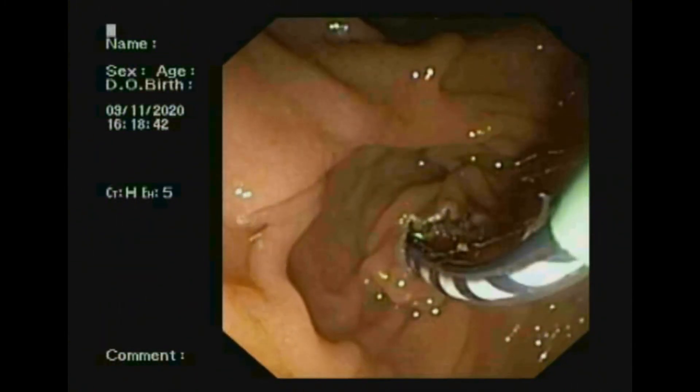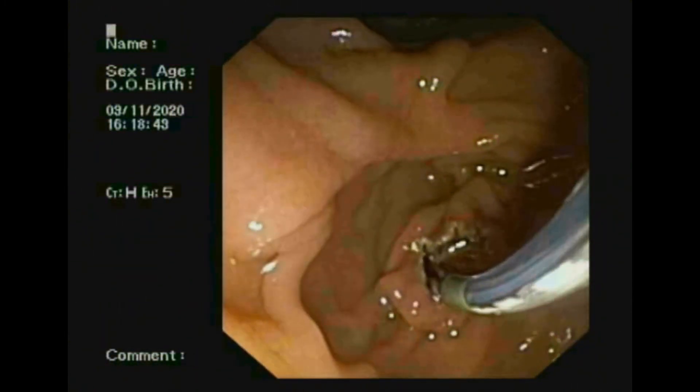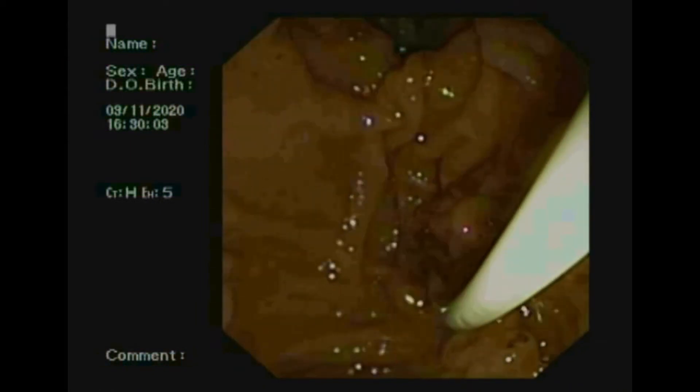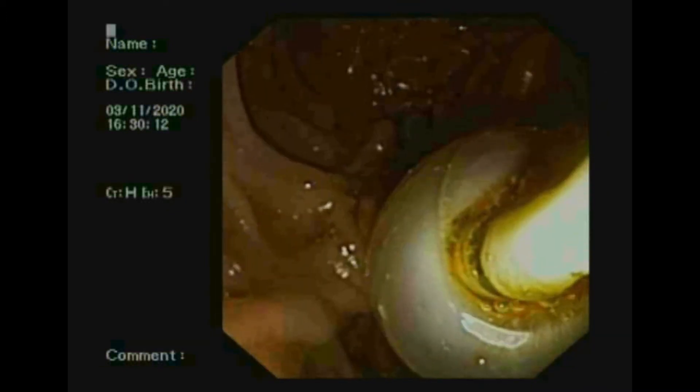I made a wide sphincterotomy, wide enough to remove the CBD stone. After sphincterotomy, a balloon was passed over the guidewire into the CBD. Now I am doing balloon sweep. You can see the black stone was removed by balloon sweep.